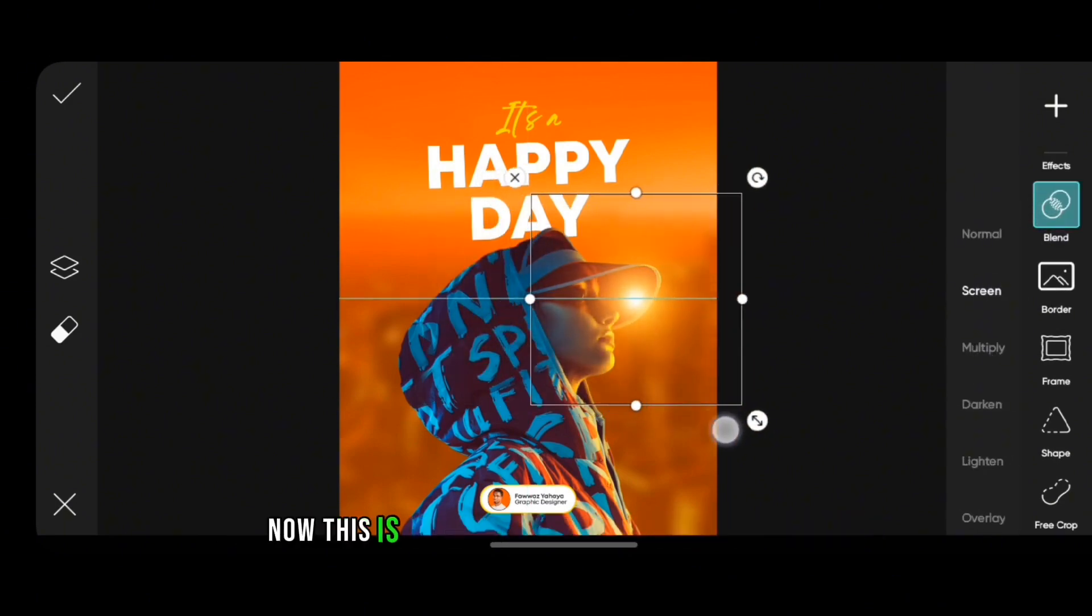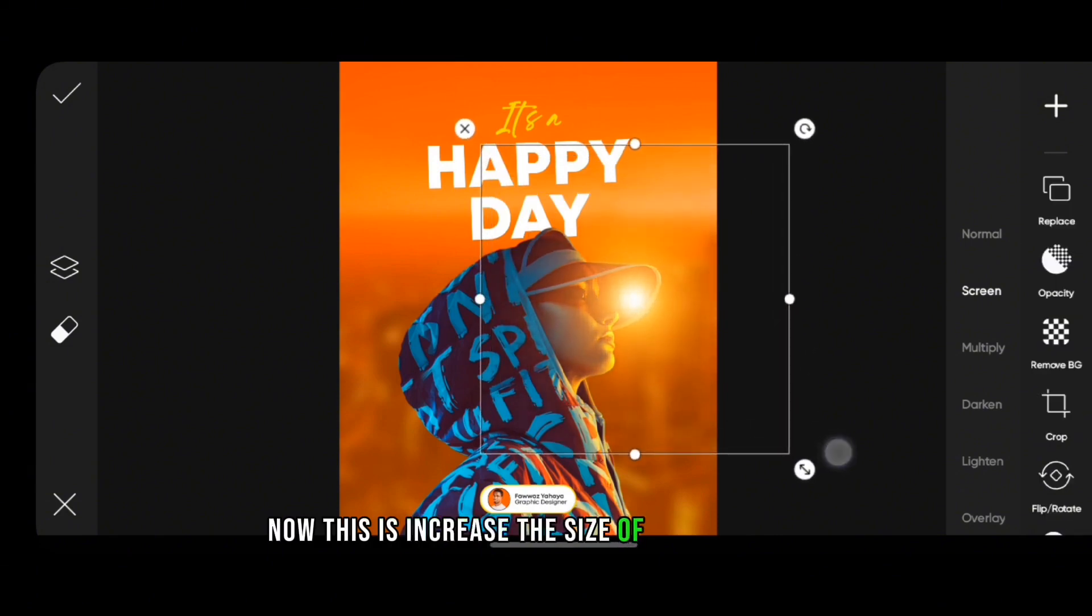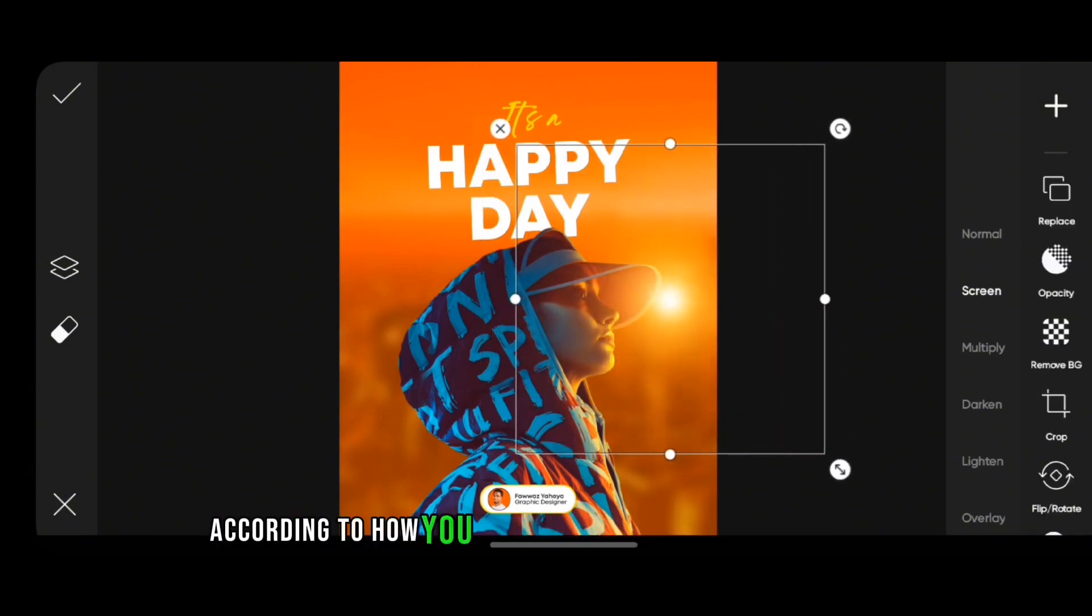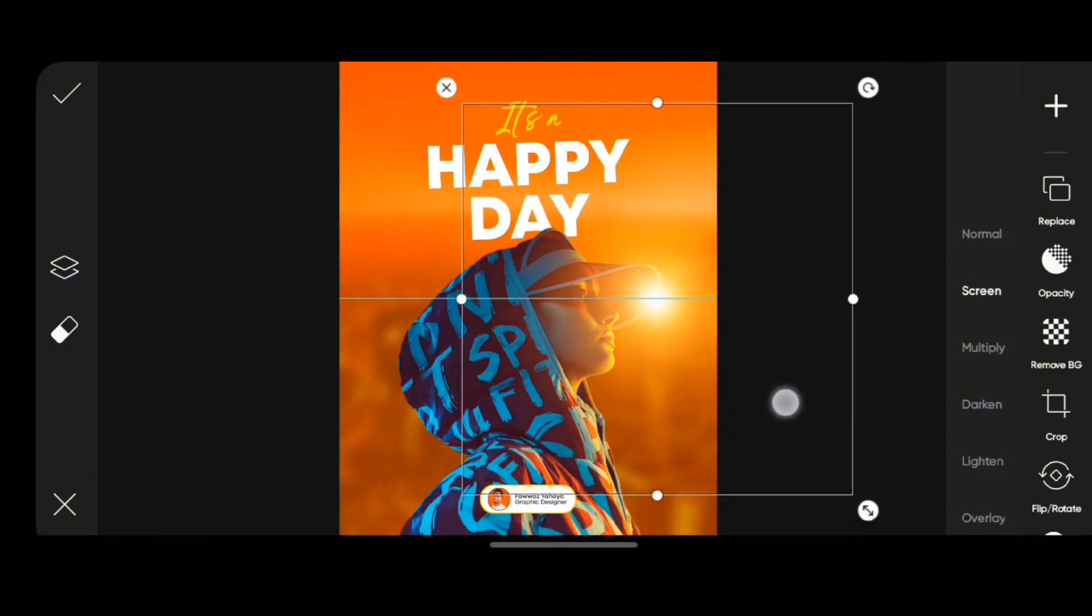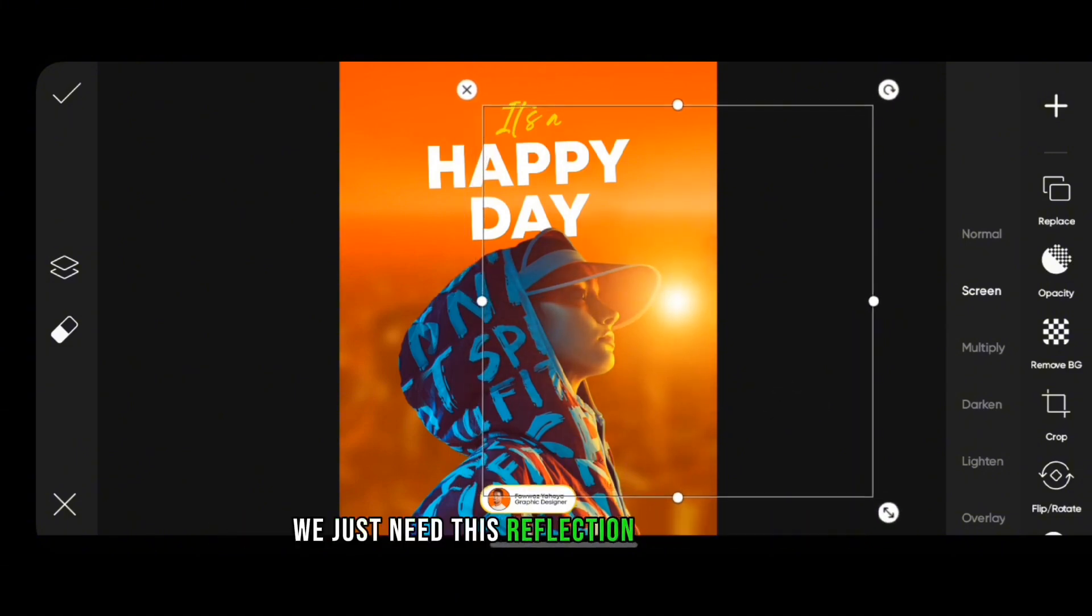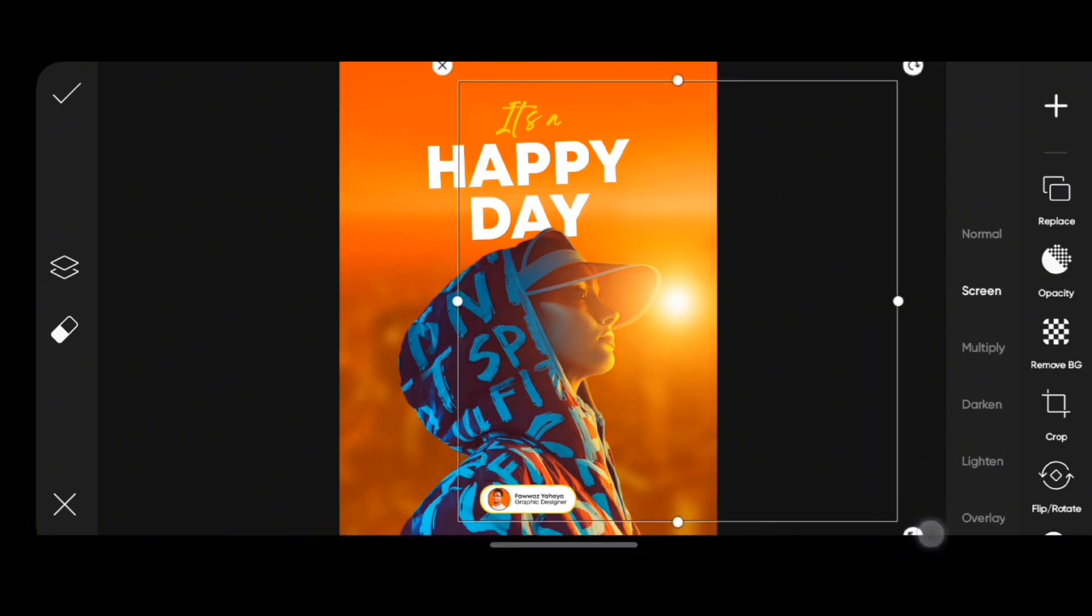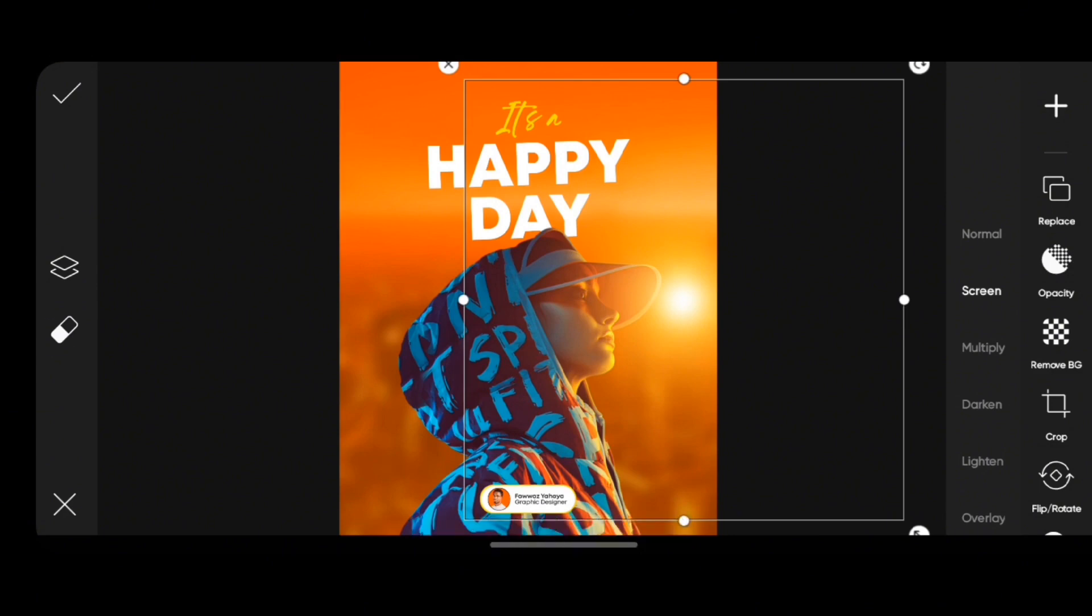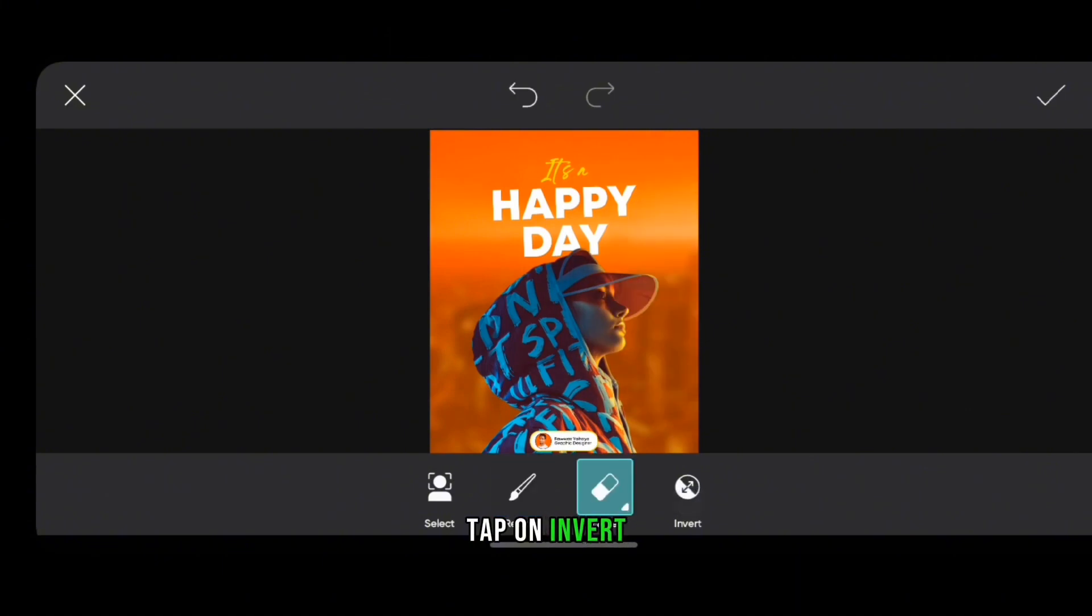Now this is it. Increase the size of the lens flare according to how you want it to glow on the girl's face. Remember, we don't really need the lens flare here, we just need this reflection like it's raised. So you're just going to increase it a bit.